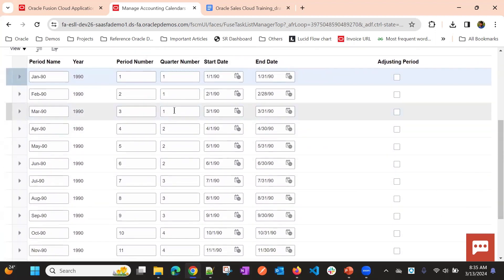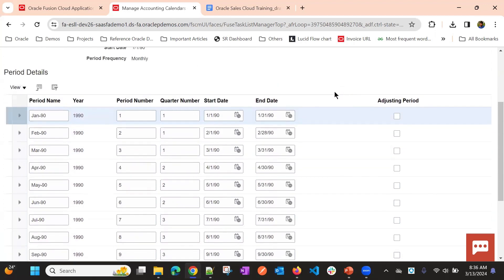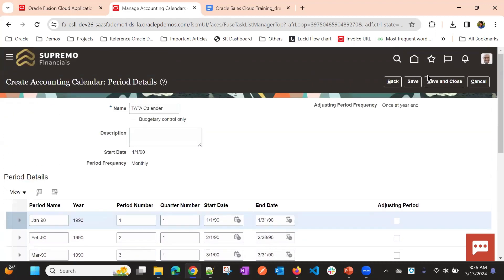If you want to modify, you can modify something. But, ideally, not needed because it's auto-generated. Save and close. Now accounting calendar is created.